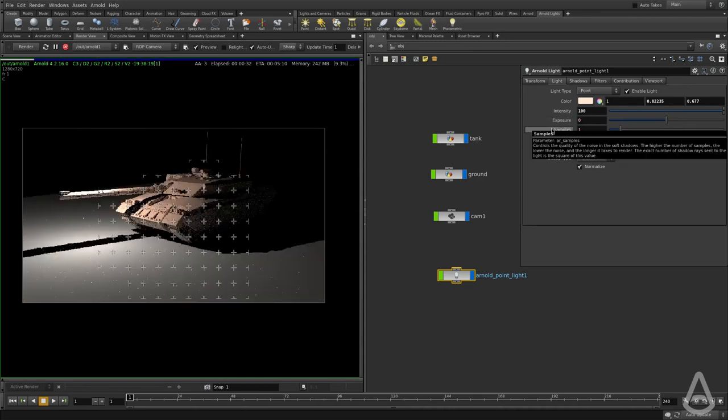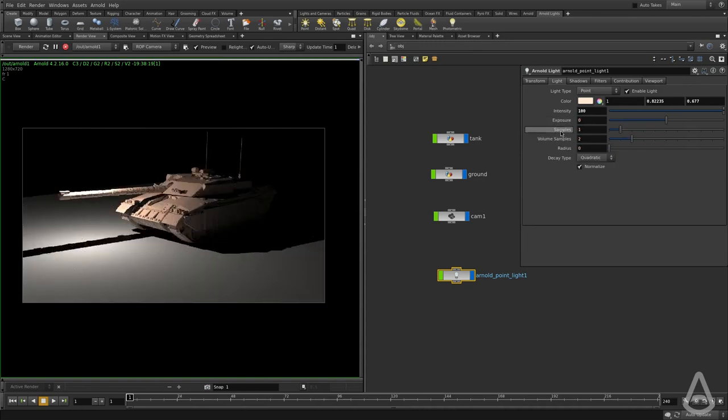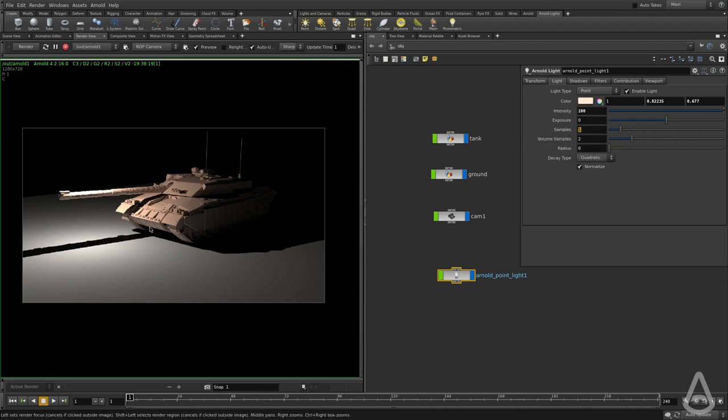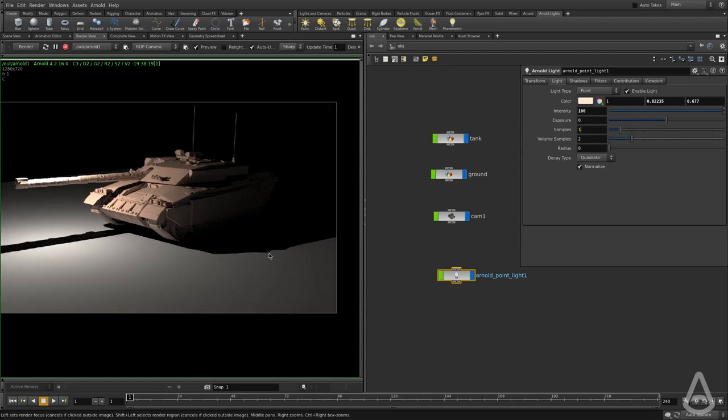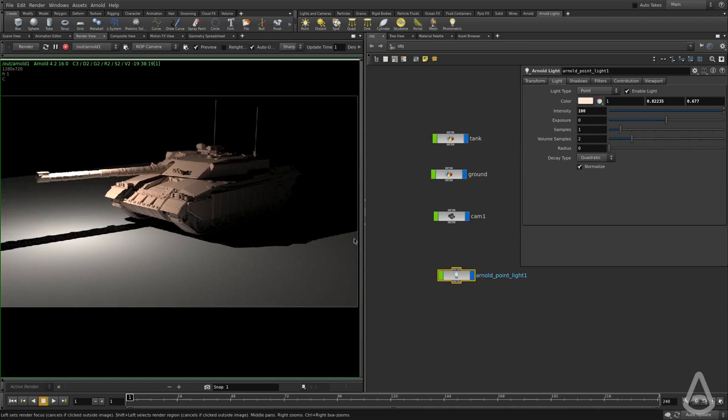Then we have the controls for the samples. This basically controls how many samples we're going to be shooting for the shadow rays. The higher the number, the less noisy the shadow is going to be, and it's also going to be slower to render. We're going to keep this at 1 for now.